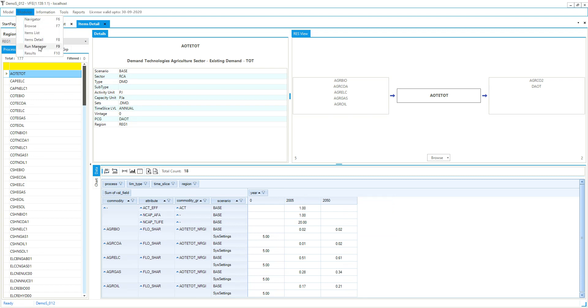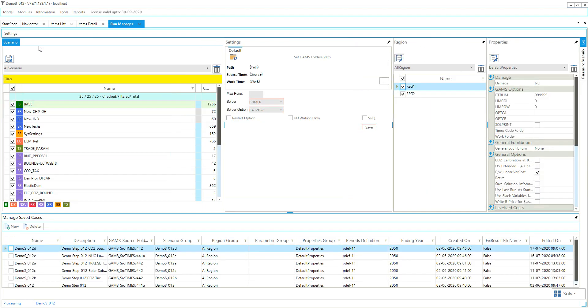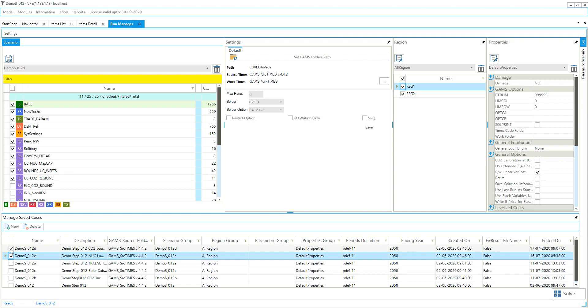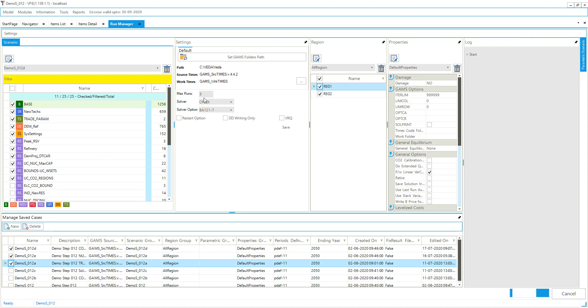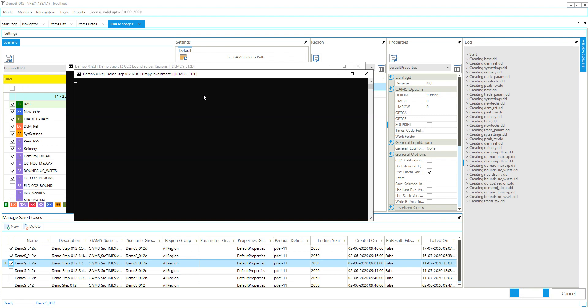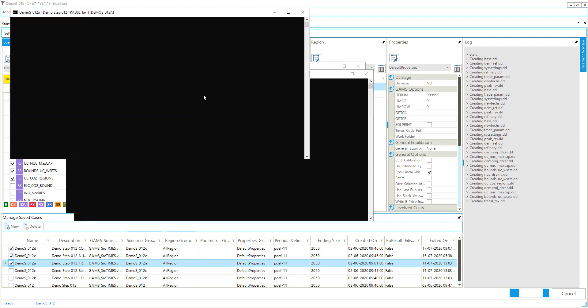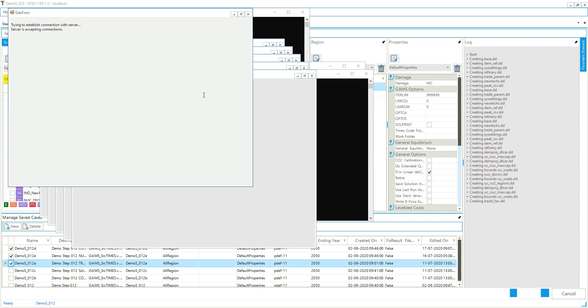Then run manager is what is most different in this new version of VEDA but you already have some cases defined for all the demo models. So let's say I select a few, I select three of them and I click solve. So this says maximum runs eight so it can manage up to eight runs in parallel and you can also change that number. And so it will make those runs and then it will import the data GDX files and it will import the VD files and then we'll be able to go and look at the results.